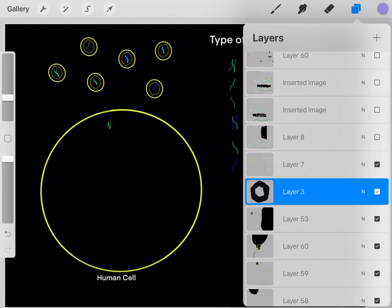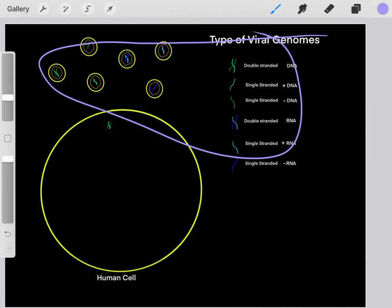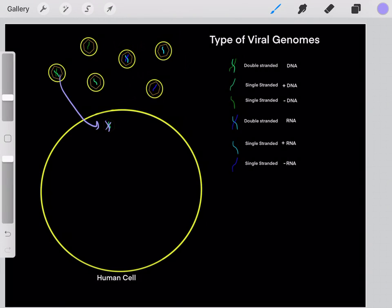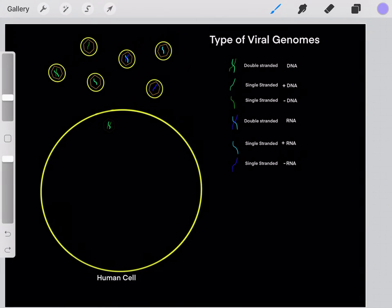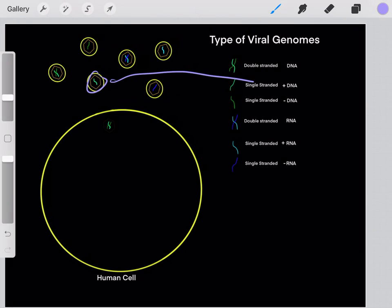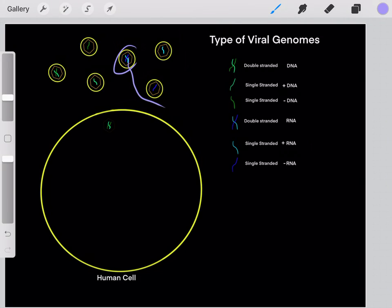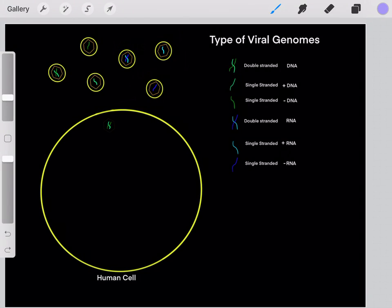It's important to realize that there are lots of different types of viral genomes. For example, we can have a double-stranded DNA viral genome, single-stranded positive-sense DNA genomes, or double-stranded RNA genomes, and so on. There are lots of different types of viral genomes.